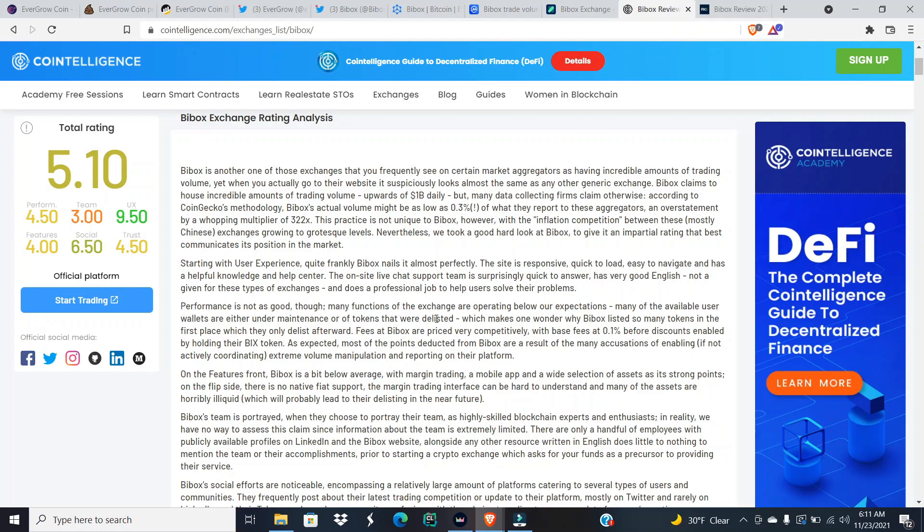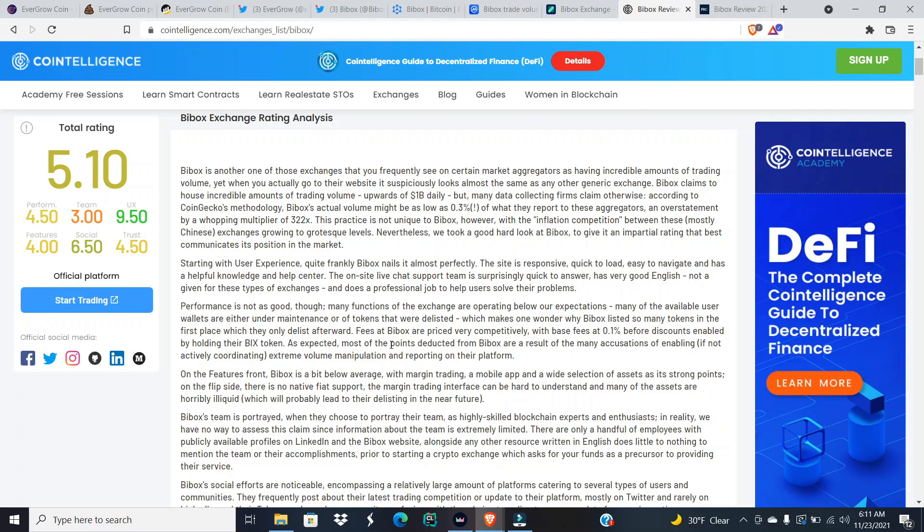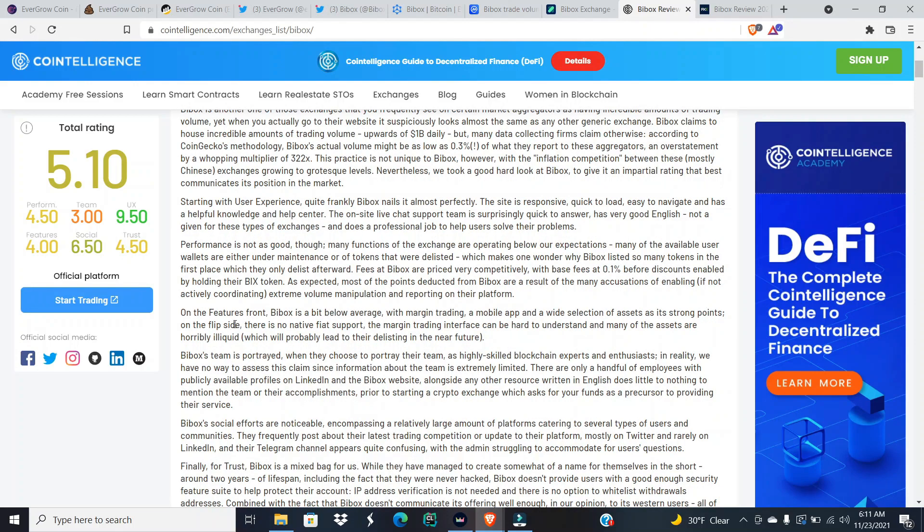Many functions of the exchange are operating below our expectations. Many of the available user wallets are either under maintenance or of tokens that were delisted, which makes one wonder why BiBox listed so many tokens in the first place which they can only delist afterward. Fees at BiBox are priced very competitively with base fees at 0.1% before discounts enabled by holding their BIX token.